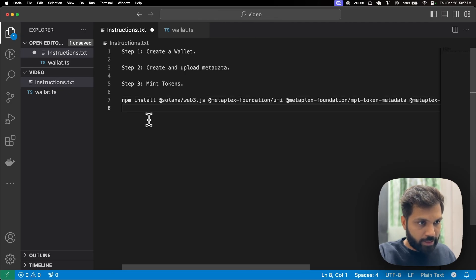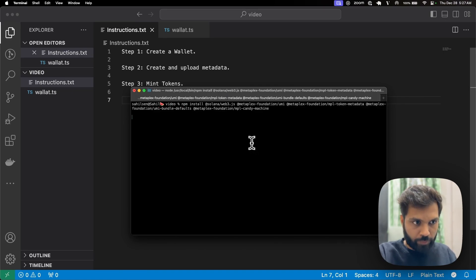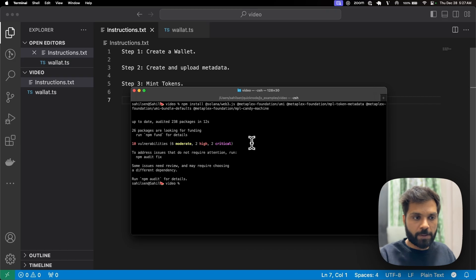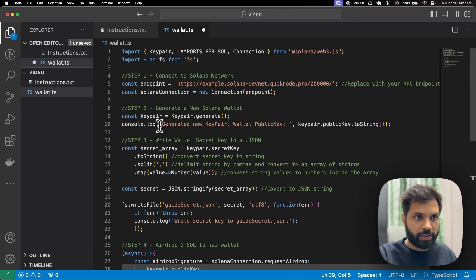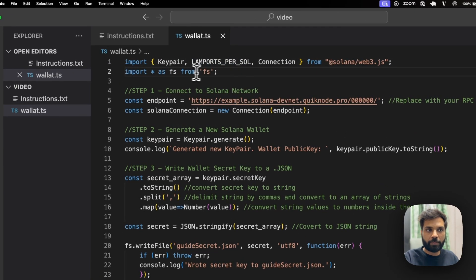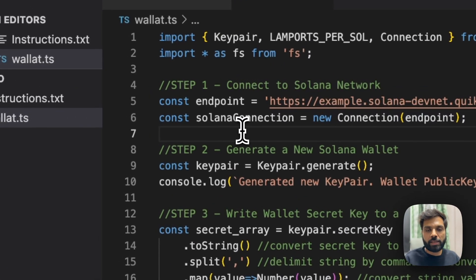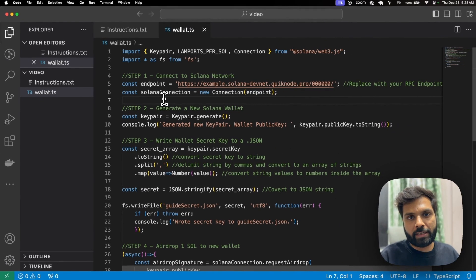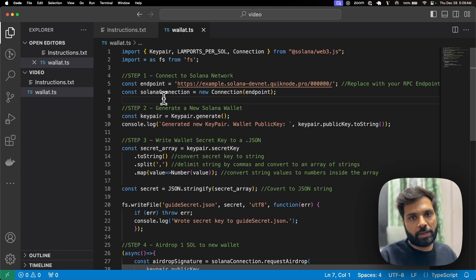So let's install these. Now they are installed. Let's look at our wallet.ts code. We are importing the Solana library and then importing fs so that we can work with the file system. We will create a wallet and then store the public key and the secret key in a JSON file so that we can access it in our mint.ts file, which we will use to mint our tokens.